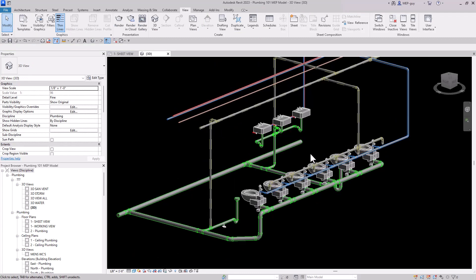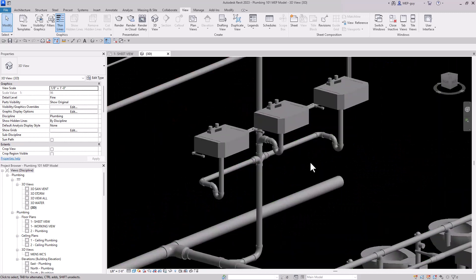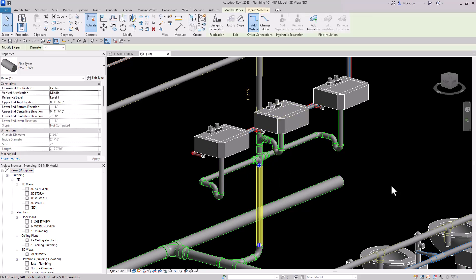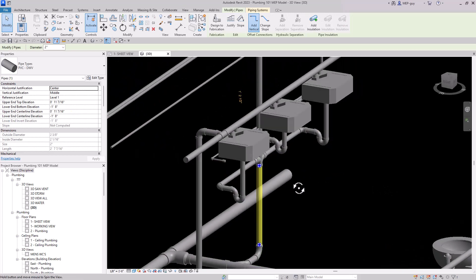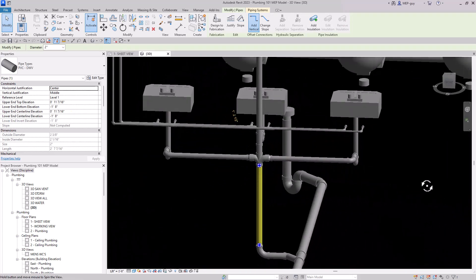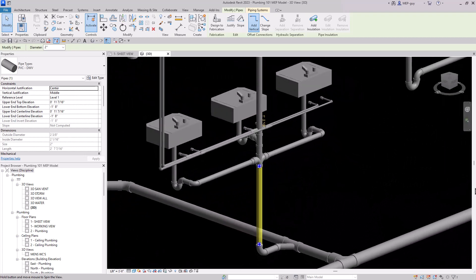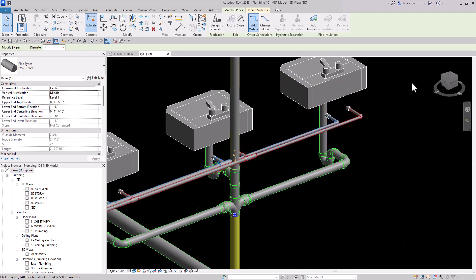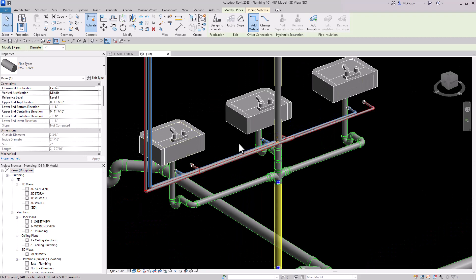Here's another tip: if you want to rotate around a certain object, click on it to highlight it, then hold Shift and rotate. Revit will rotate about that piece of pipe. That's really helpful when you're trying to inspect your model and do certain types of things.